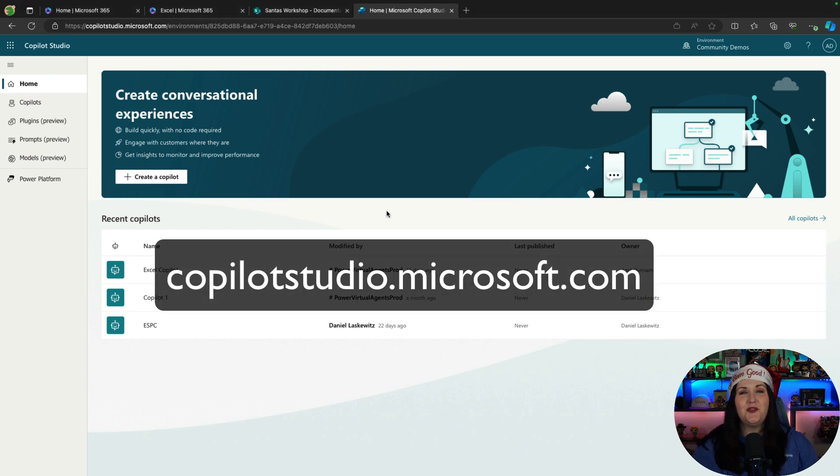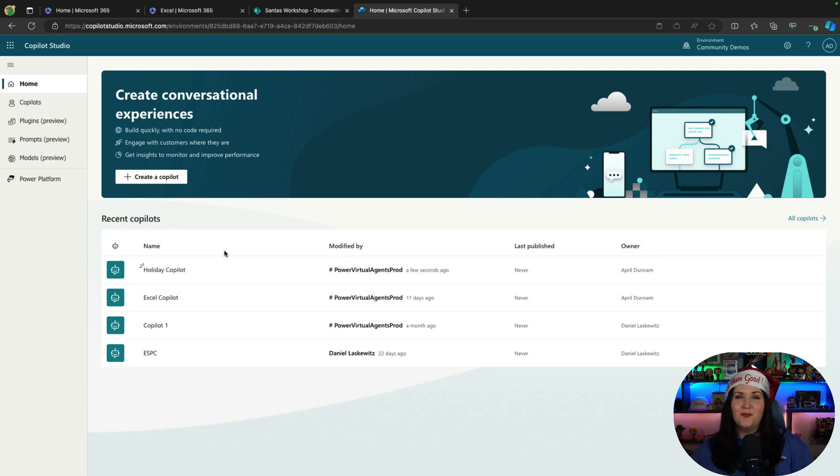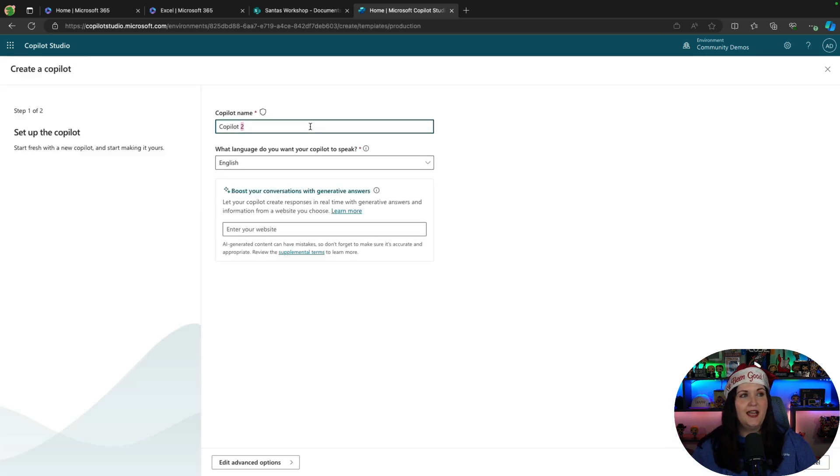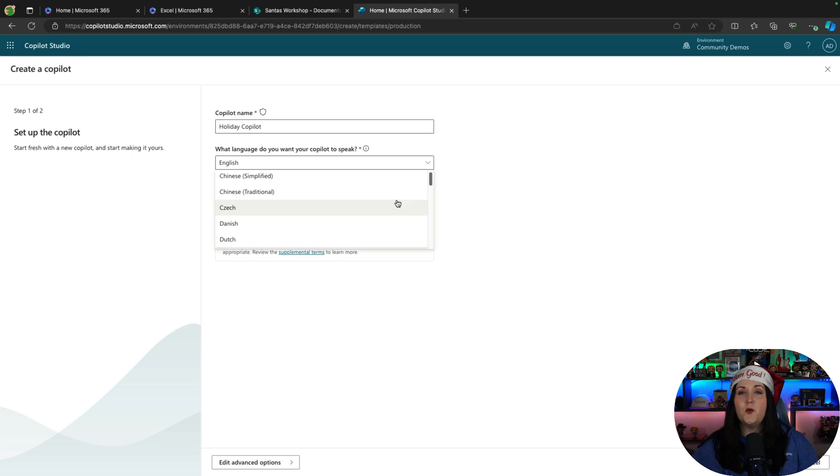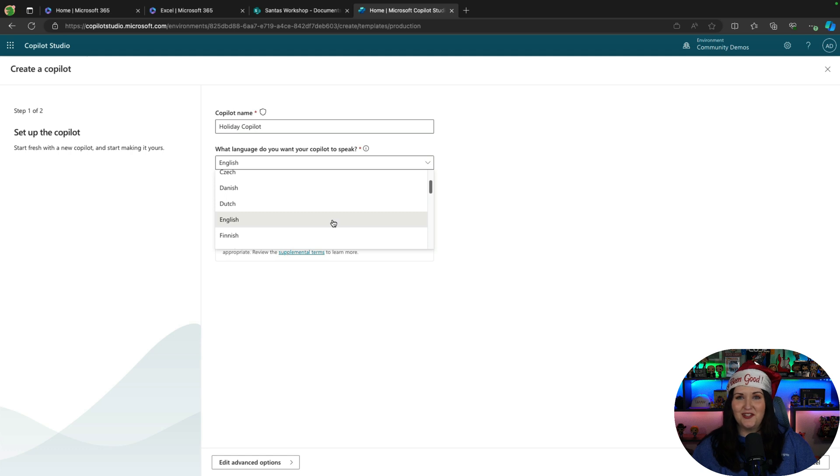To get to Copilot Studio, you'll go to copilotstudio.microsoft.com. Creating a new copilot is really simple. All I have to do is click this create a new copilot button. We'll give it a name and I'll call this our holiday copilot and it supports multiple languages. I'm going to choose English though.